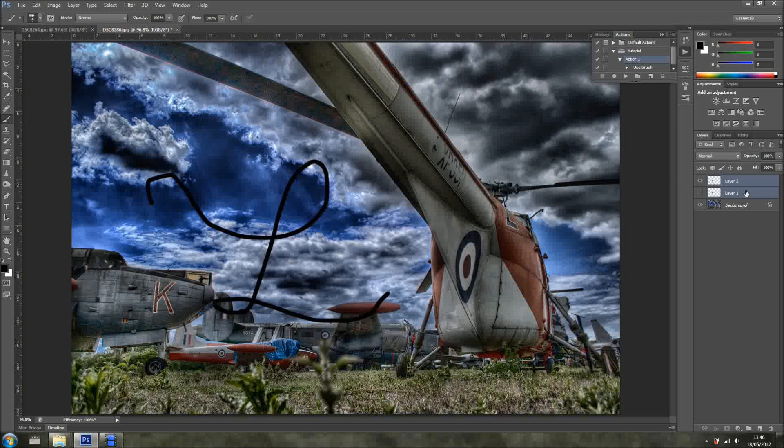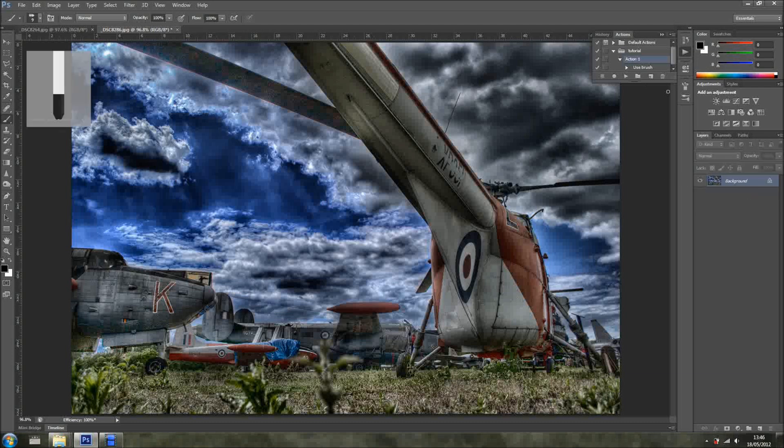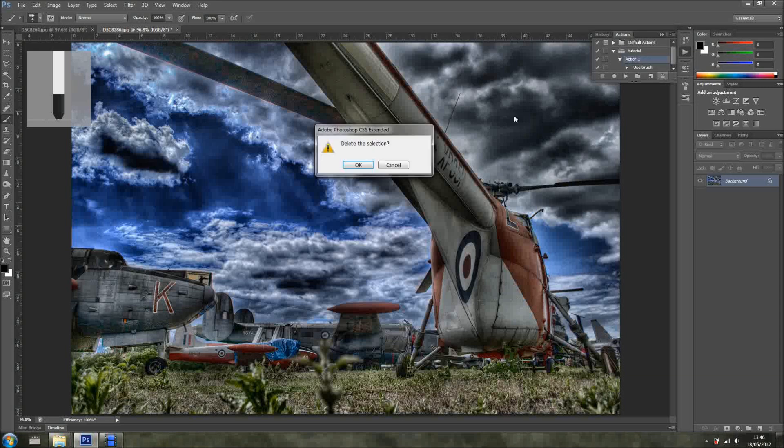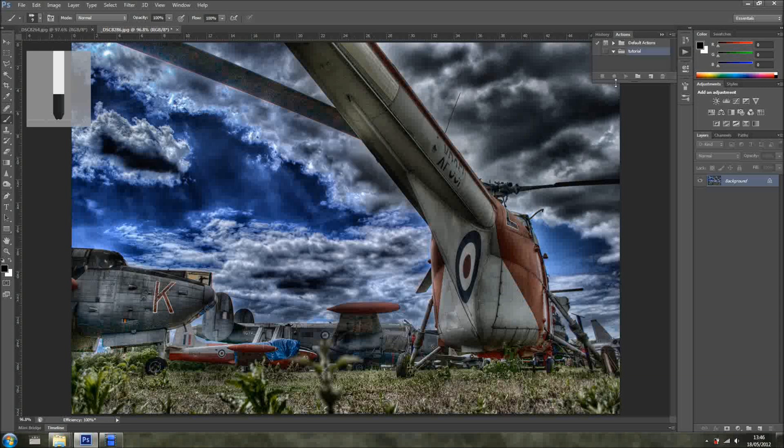But, I'm pretty sure that you've seen this before, in so many tutorials around the web. So, what I'm going to do is, I want to do it a different way.